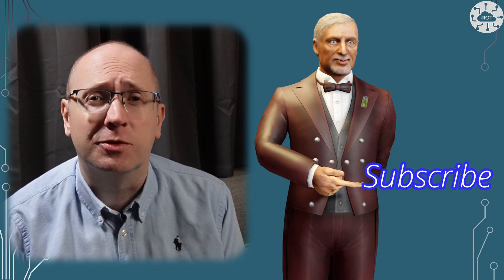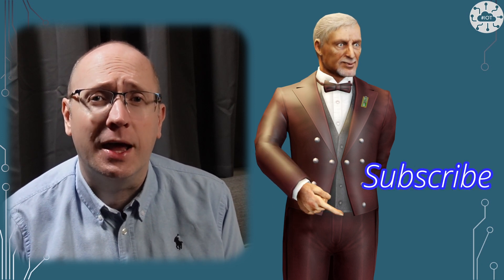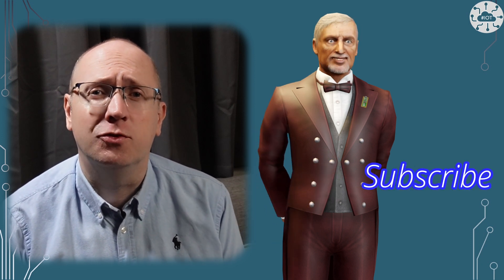Thank you very much for watching please like the video as it helps others find it please subscribe and hit that notification button so you don't miss the next video. Goodbye for now.